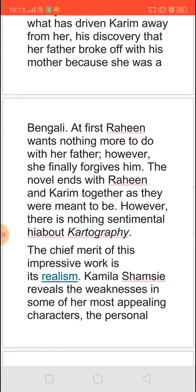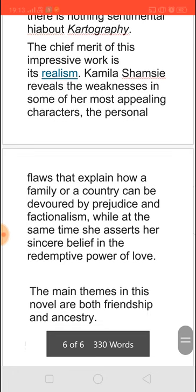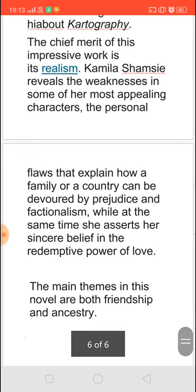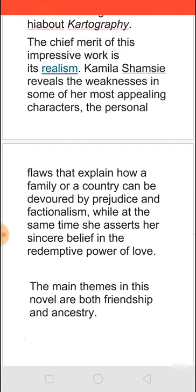Finally, the story ends very happily where Rahim and Karim come back together and join in life. The novel is very realistic, and Shamsie tells how people are confused between their own prejudices and what happens when they have to follow certain religious norms set by society. But ultimately, the story is about friendship and ancestry.